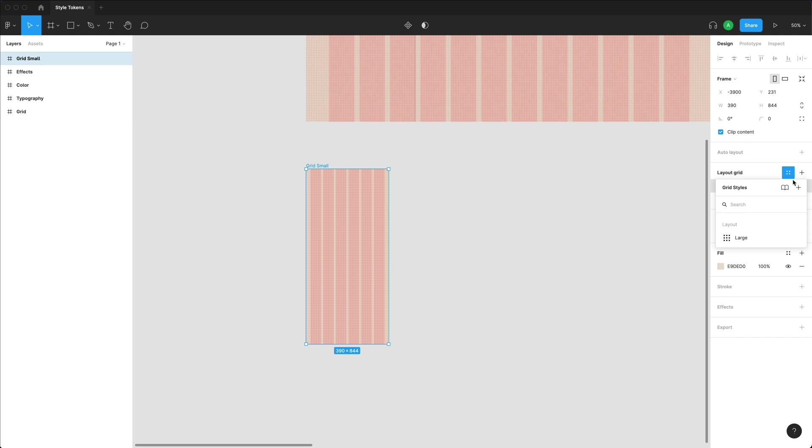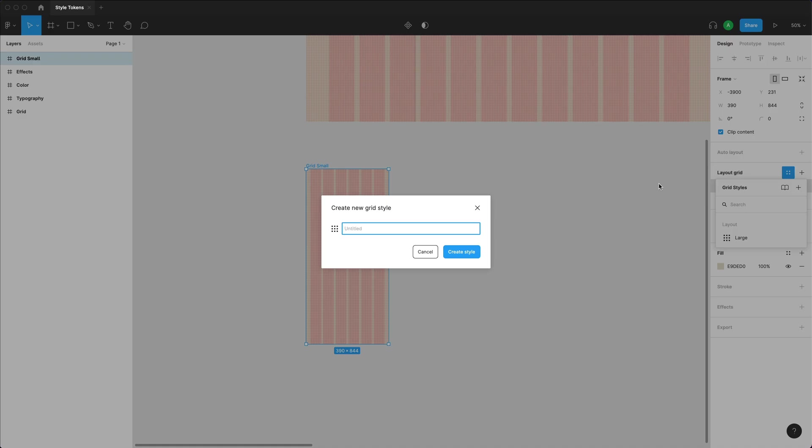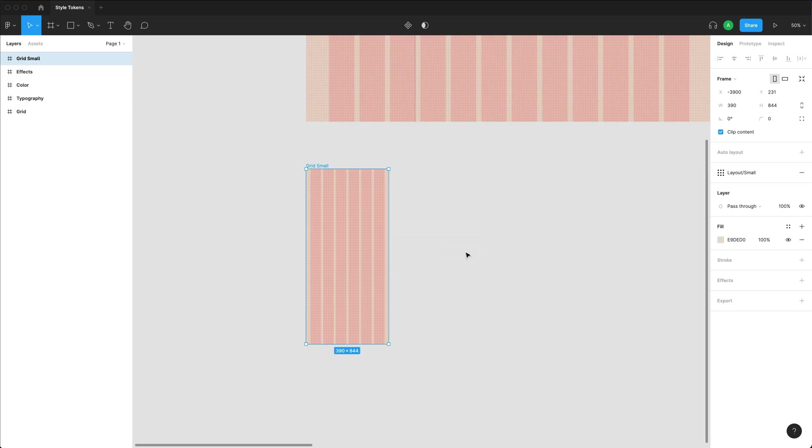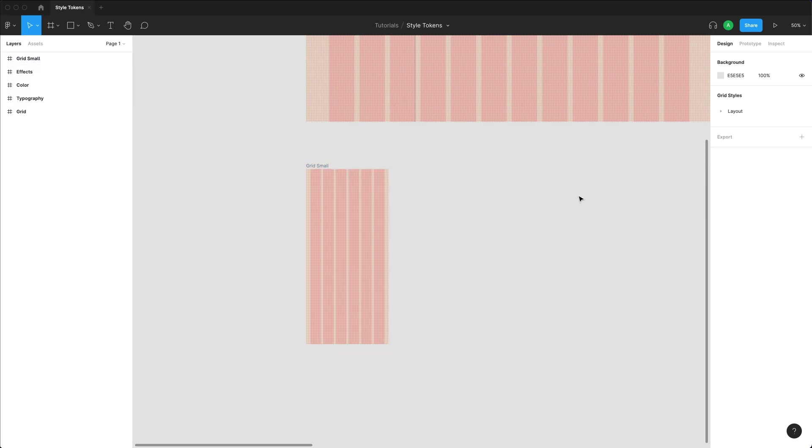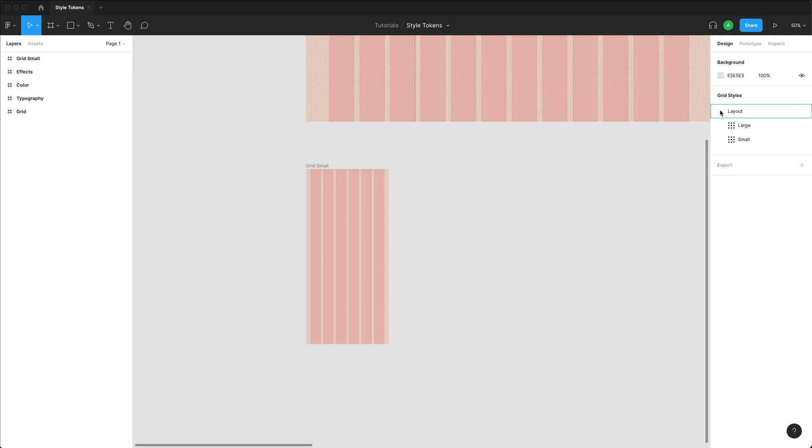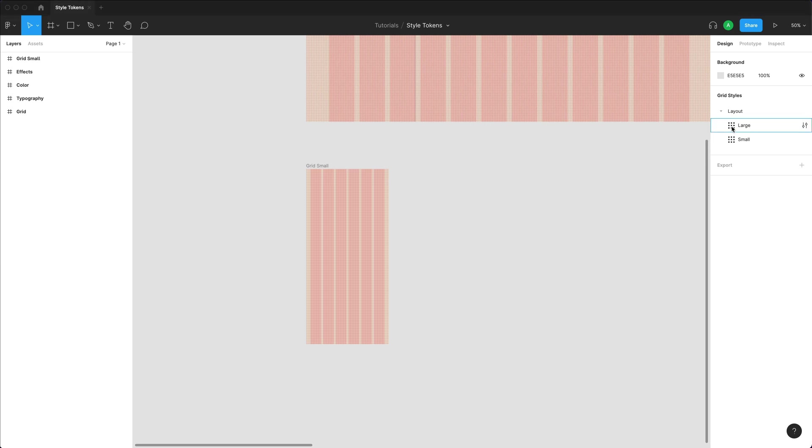I'm going to come over here, press on create style and just type in layout forward slash small. And since I've done this, if I click out of everything, all of my styles appear on the right hand side over here. This is basically every single style that exists within your Figma file. And layout is the folder that I created to place all of these grids within. And if I go there, that's where both of my grids are at the moment. And this is how I could basically come over here and modify them if I needed to.